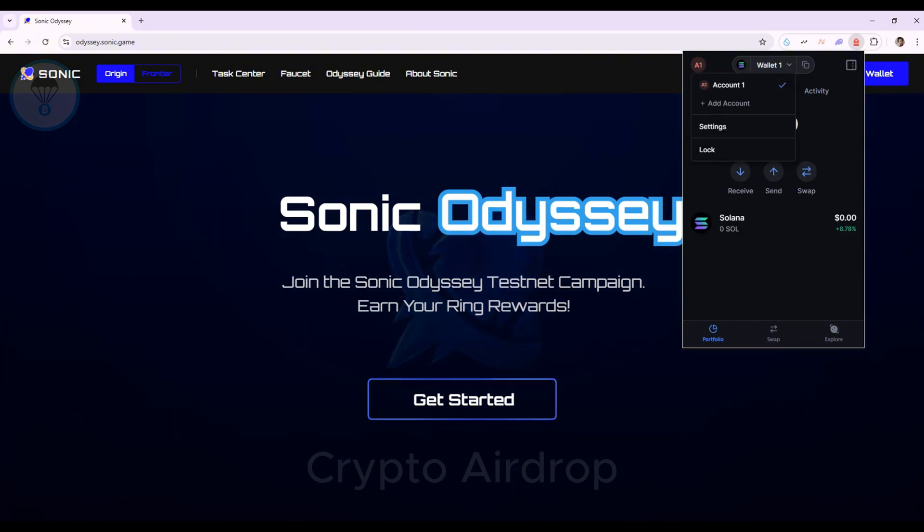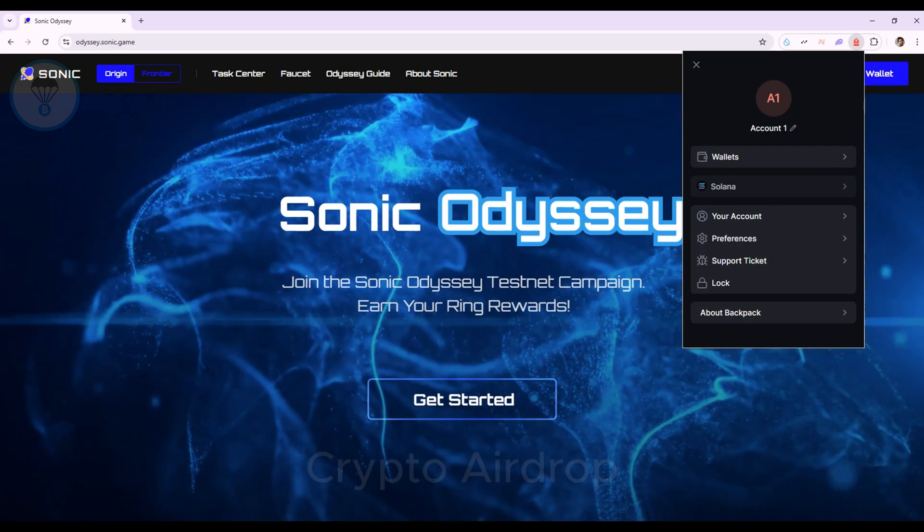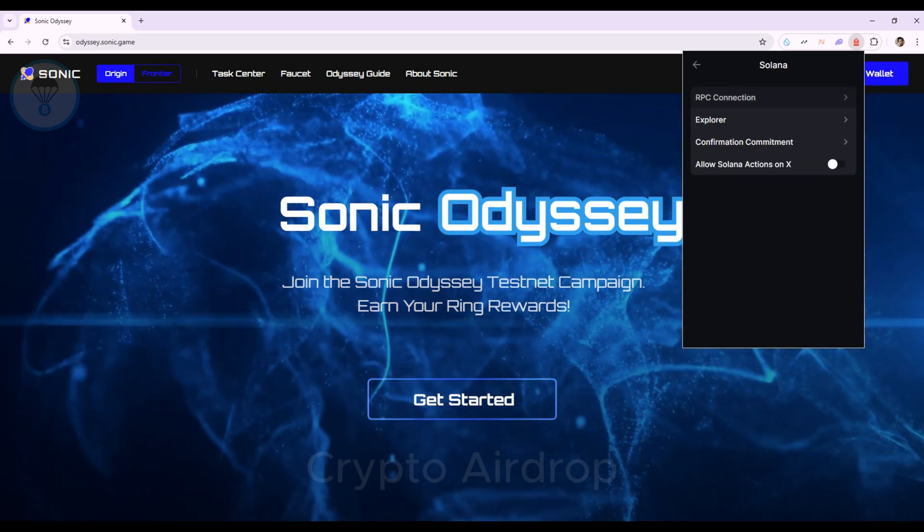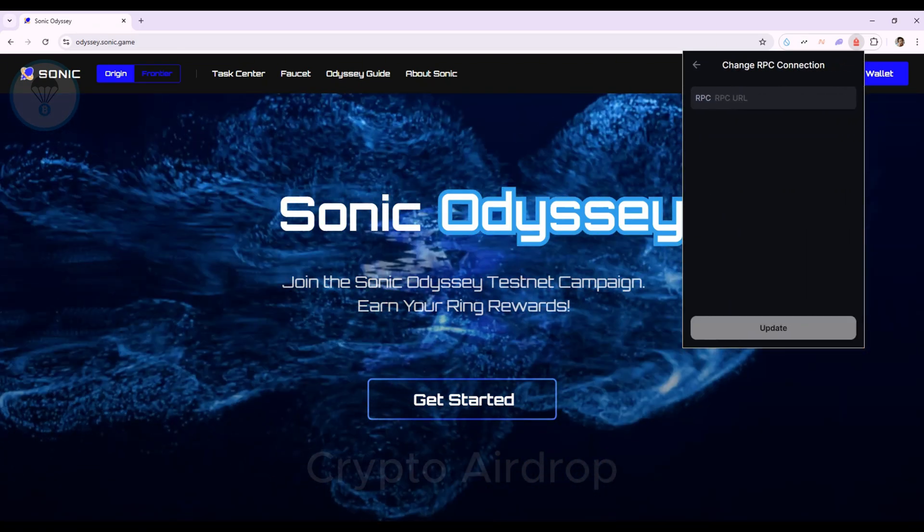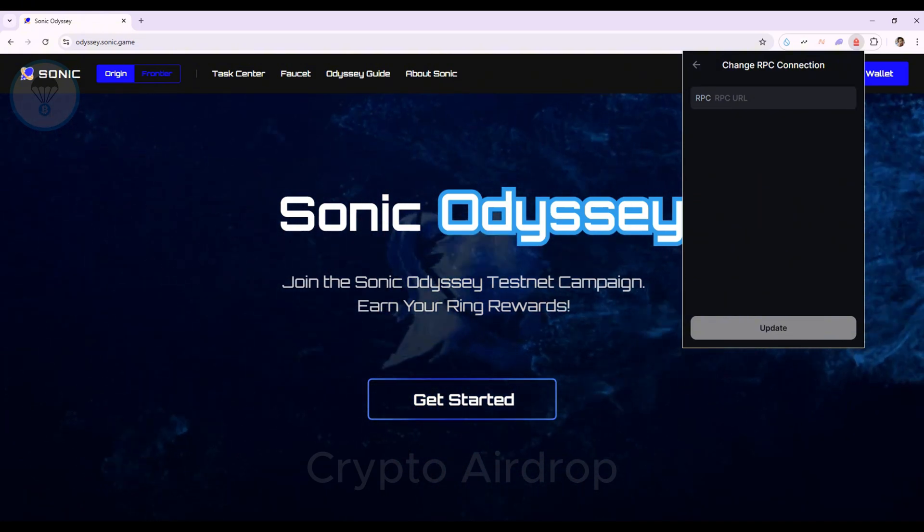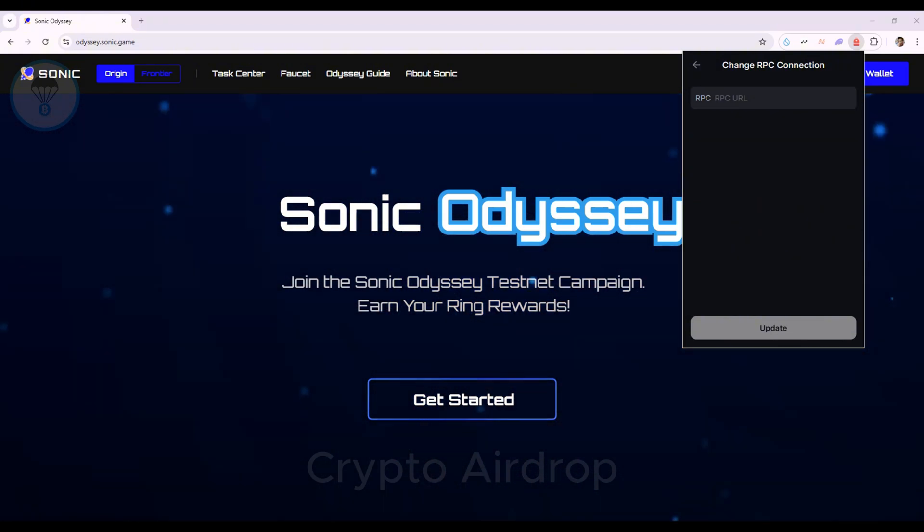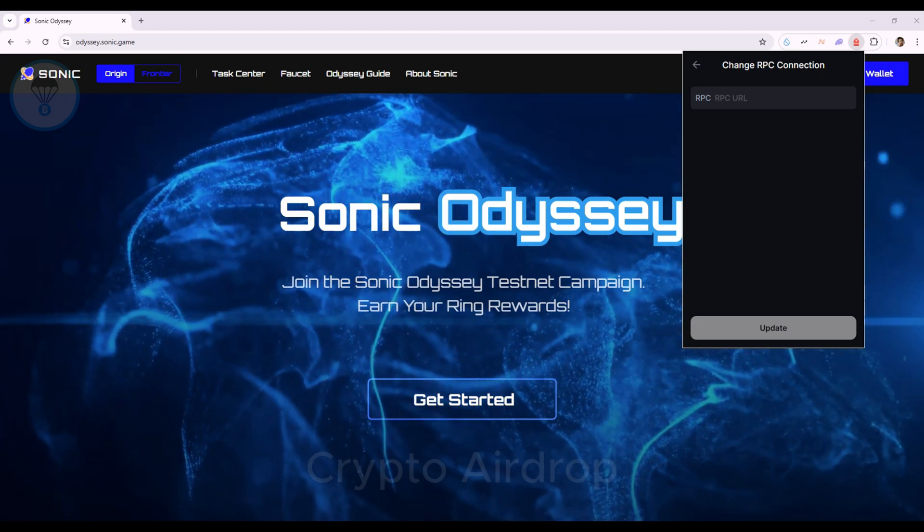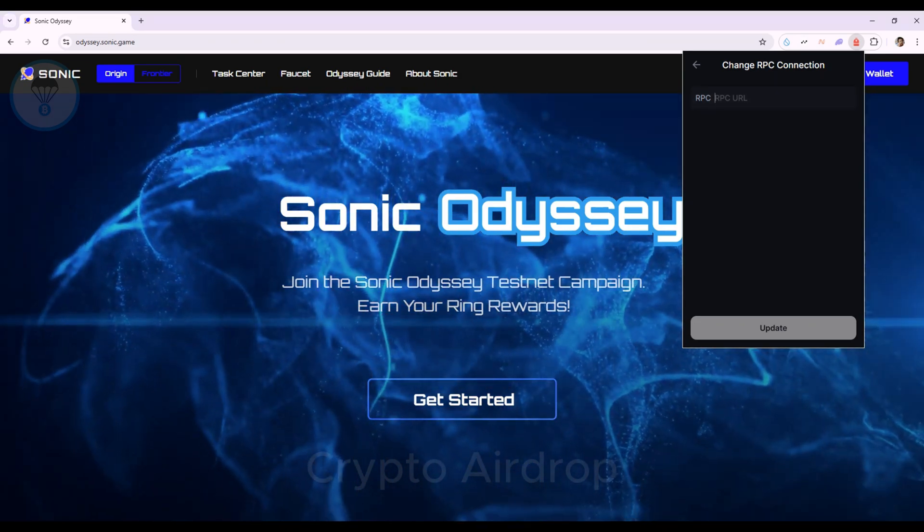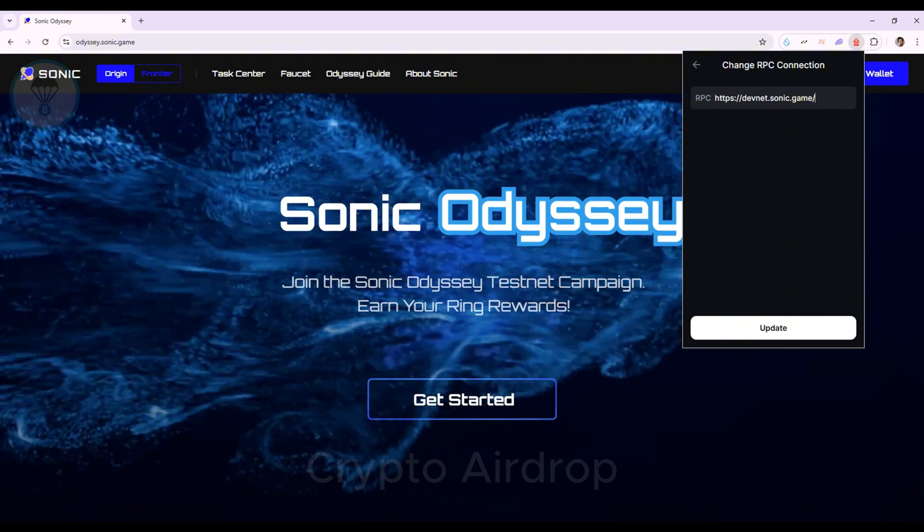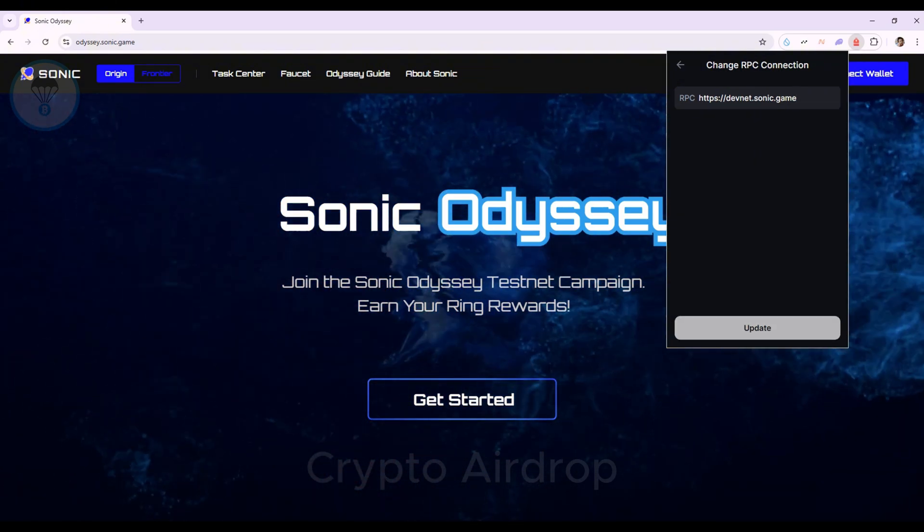Select Settings, Solana, RPC Connection, then Custom, and enter the link provided in the description under Change RPC Connection. Select the Backpack Wallet to update the settings.